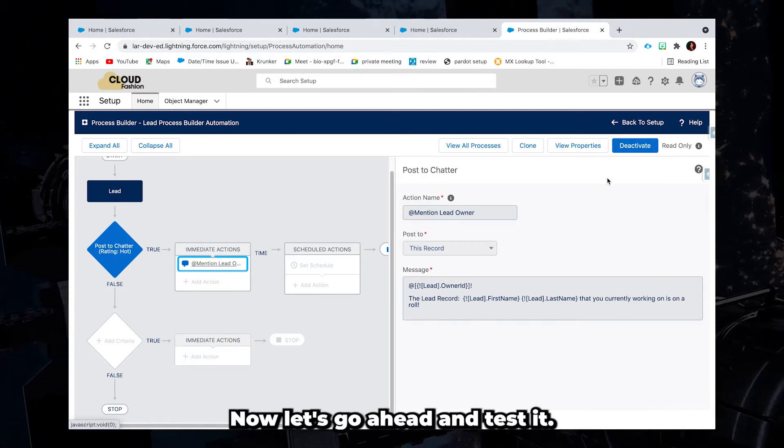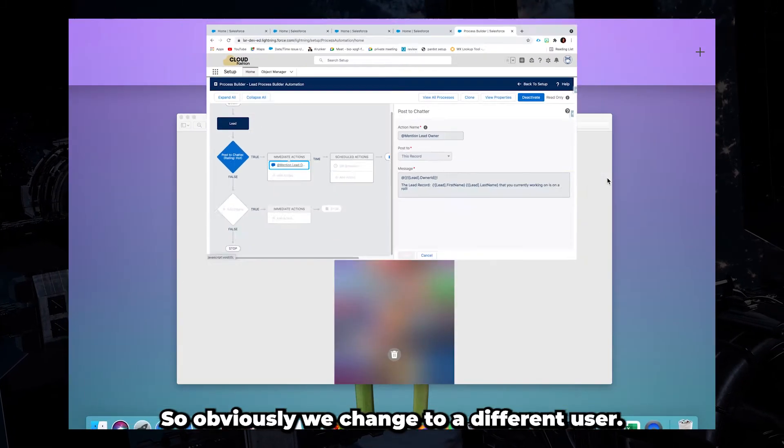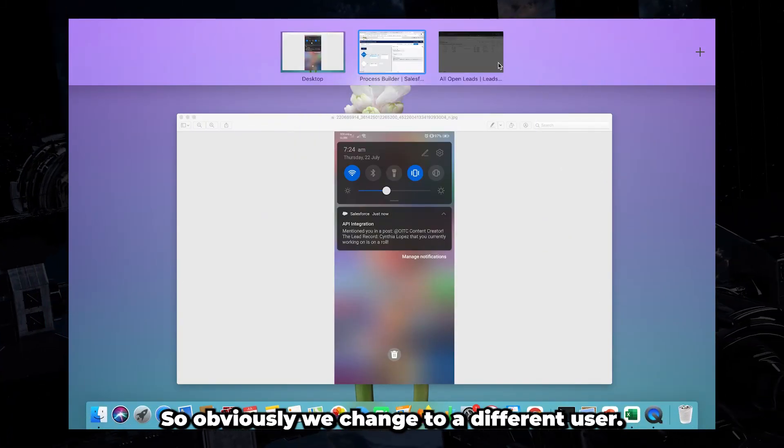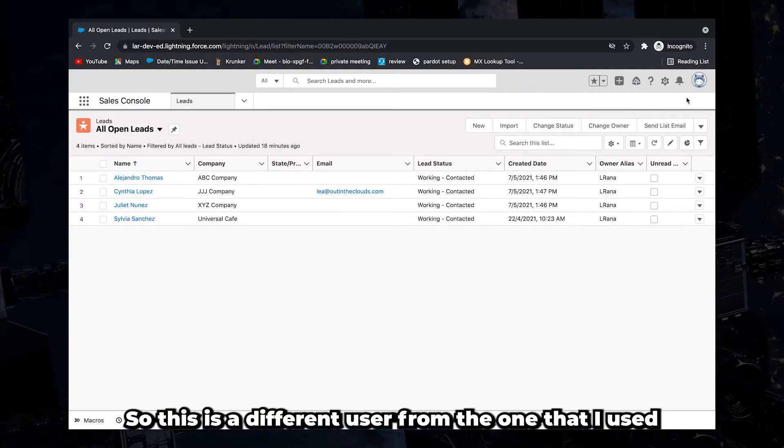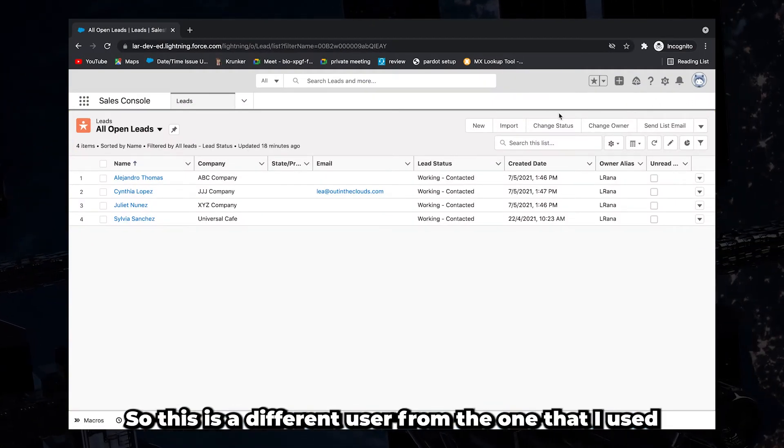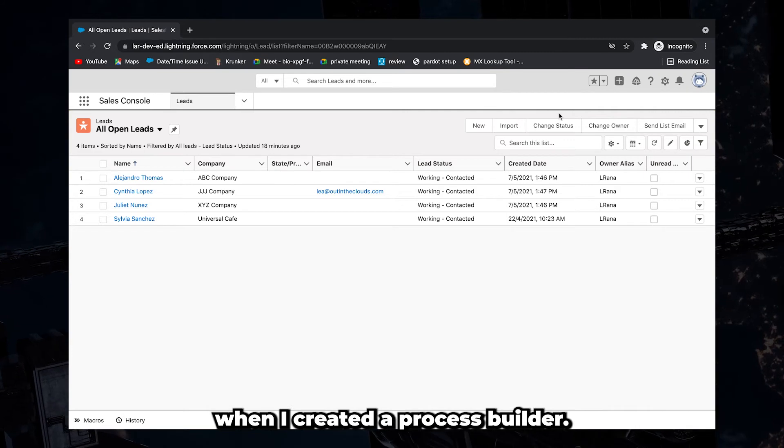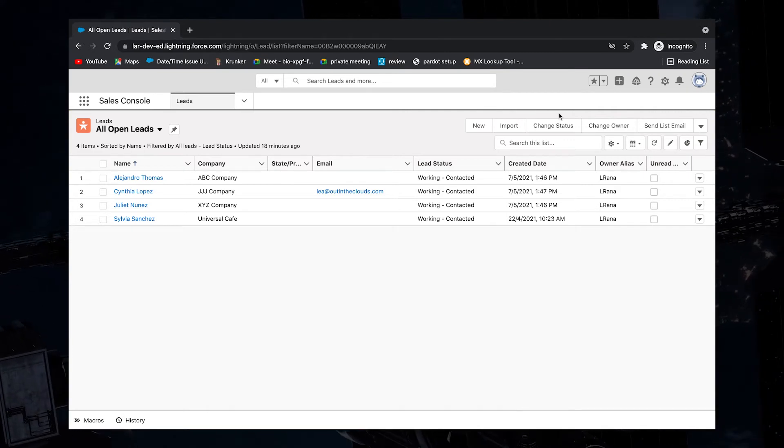Now let's go ahead and test it. So I'll be switching to a different user. This is a different user from the one that I used when I created a process builder.